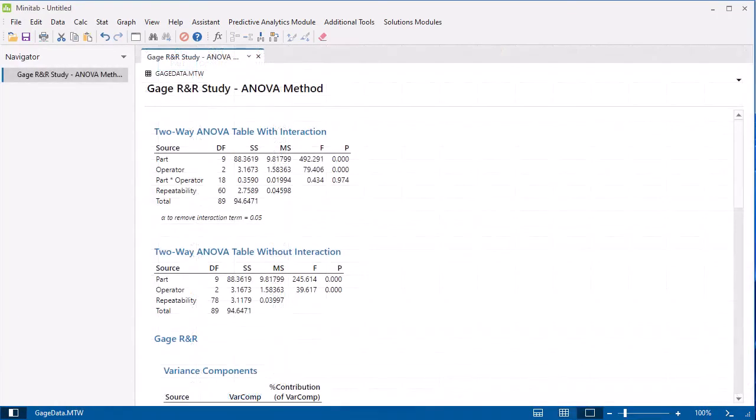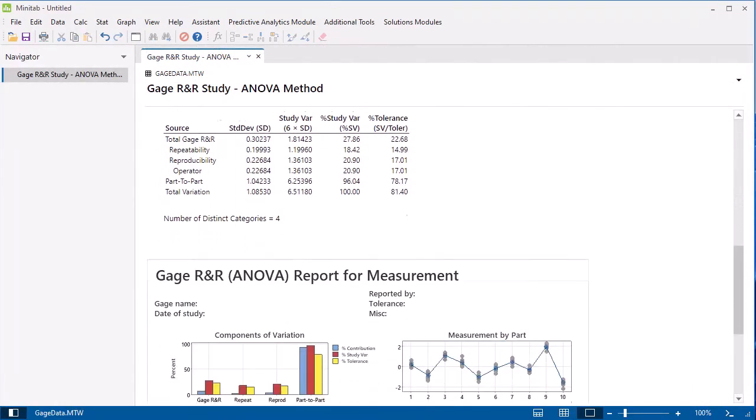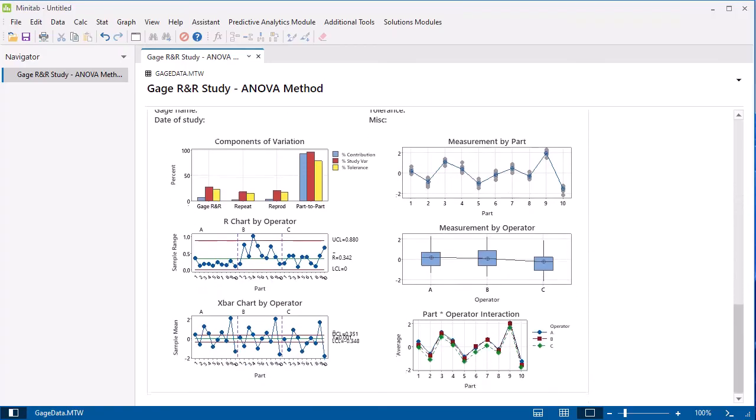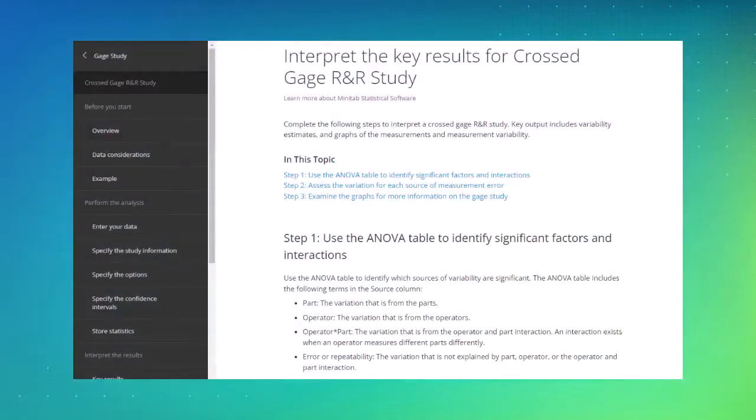The results are shown in the Output Pane. For information on how to interpret the results, select Shift F1 in the Output Pane to access the Help Topic.